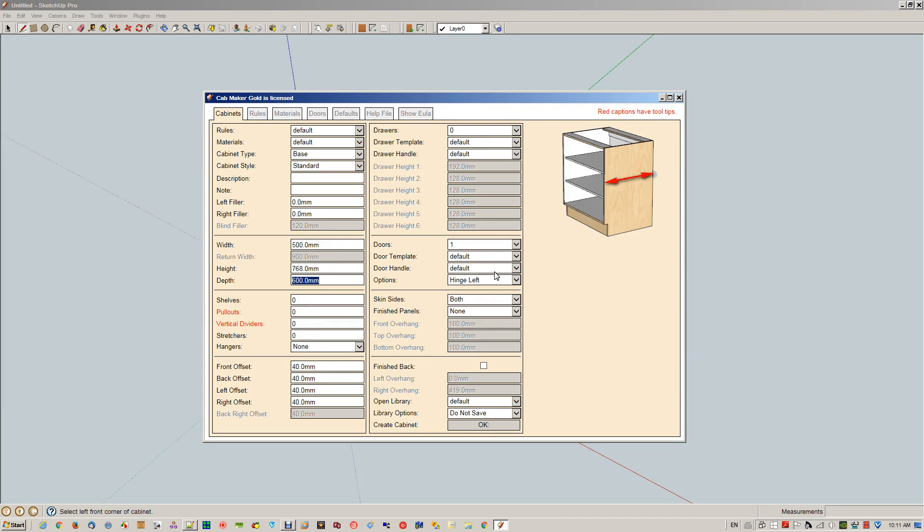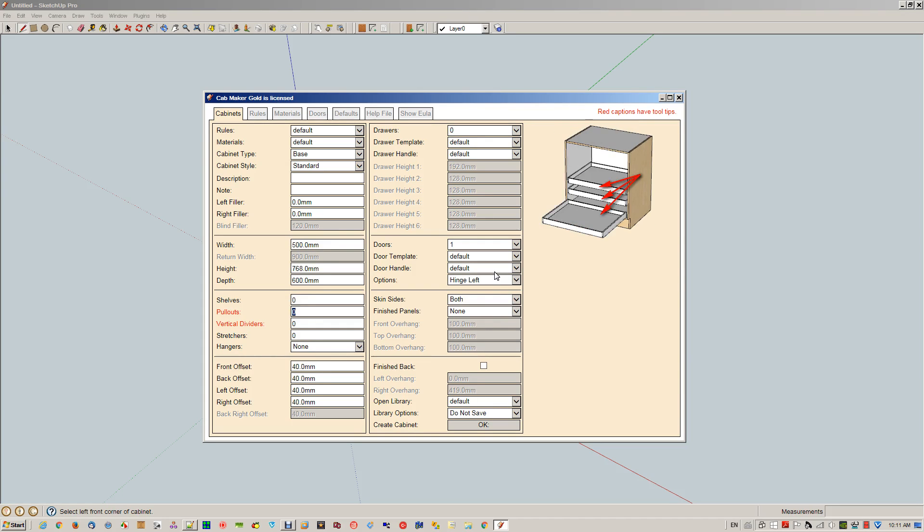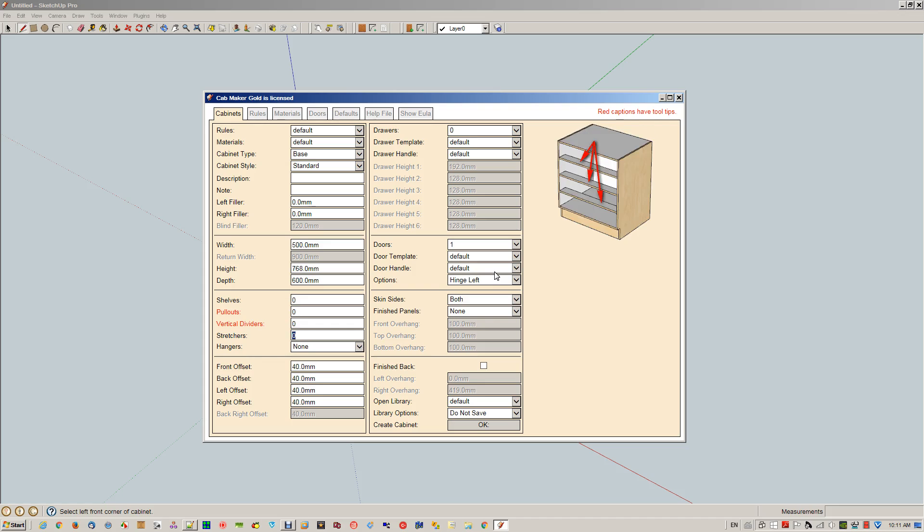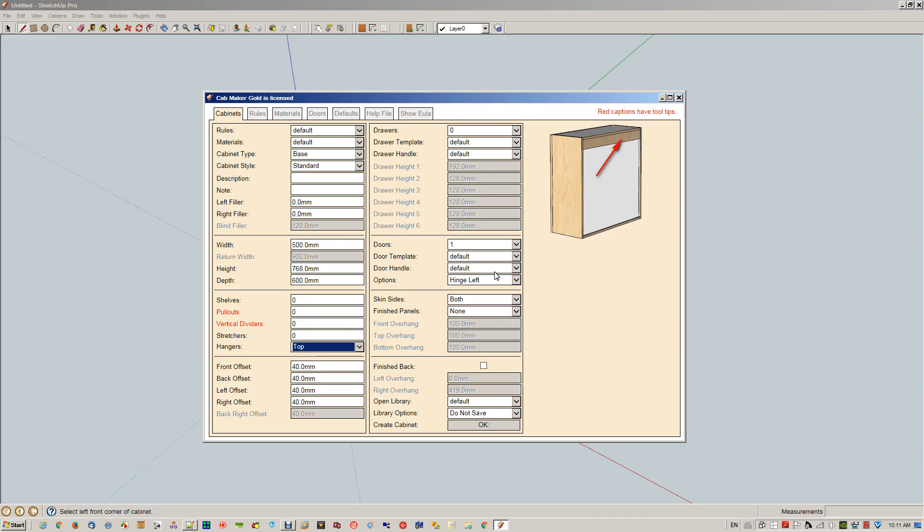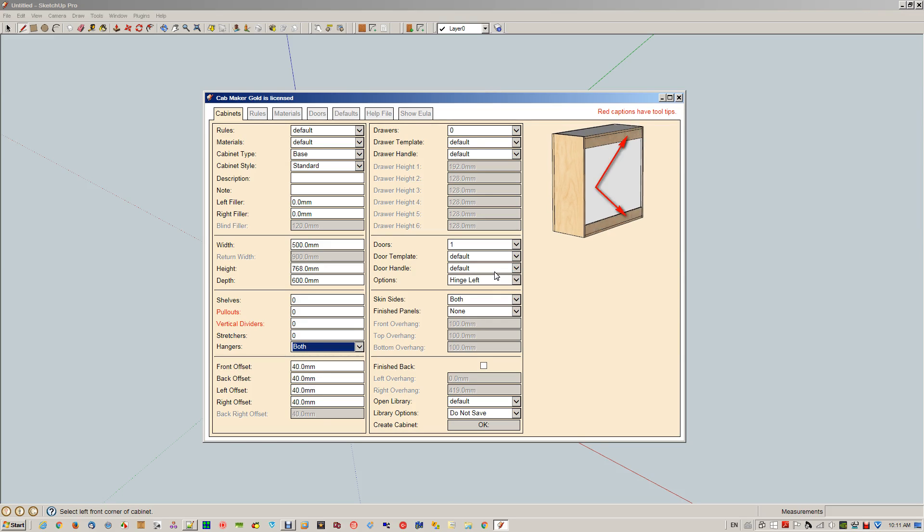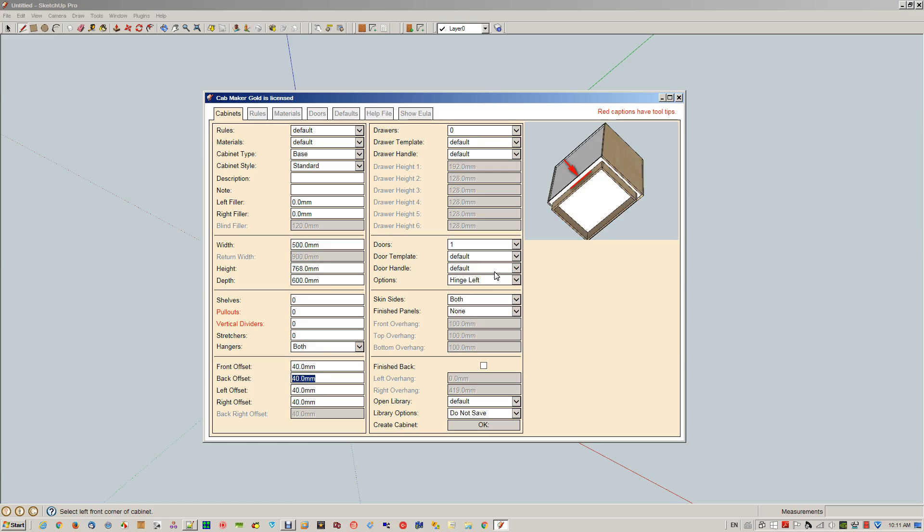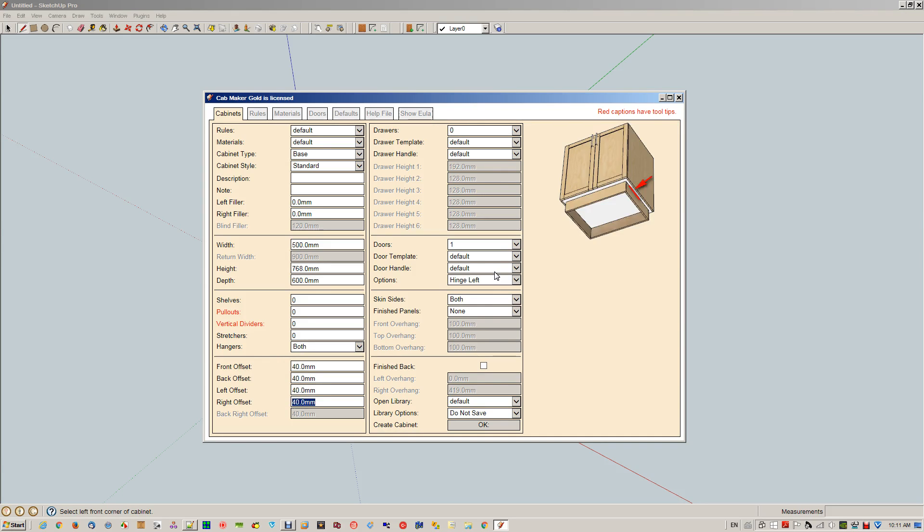Left filler, right filler, width, height, depth, number of shelves, pullouts, dividers, stretchers, hangers. That would be top, bottom, both, front offset, back offset, left, right.